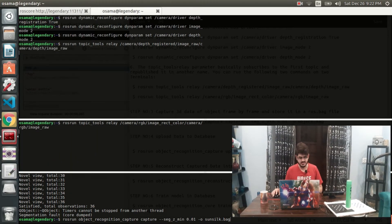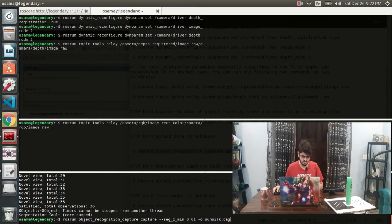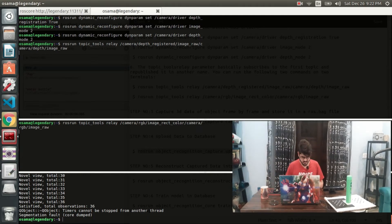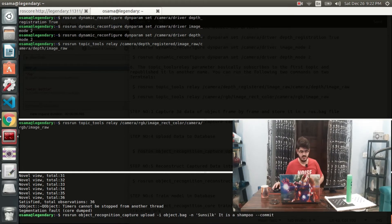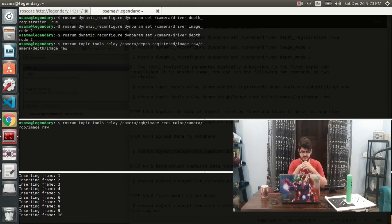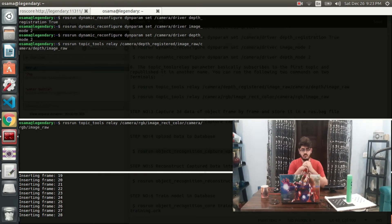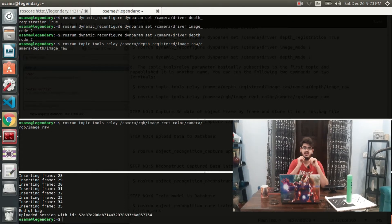The next step is to label our object and then throw it onto the database. Our object is not Tropicana — it is a shampoo, so let's call it Sunsilk. The object name is Sunsilk. What it's going to do is insert the object data frame by frame into the object sunsilk.bag file. Once the data has been uploaded, it will be assigned an ID — as you can see here, the last three digits are 7, 5, 4. With this ID we can identify it in the database as well.